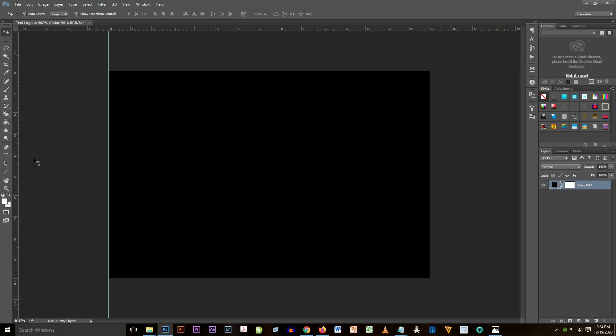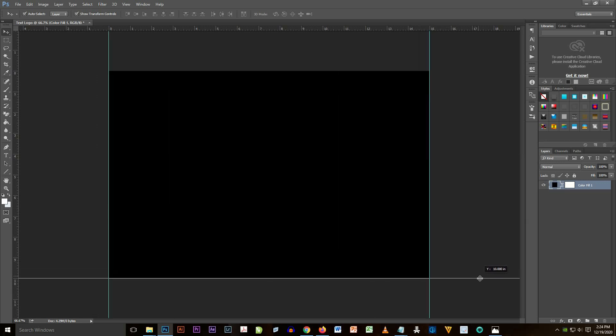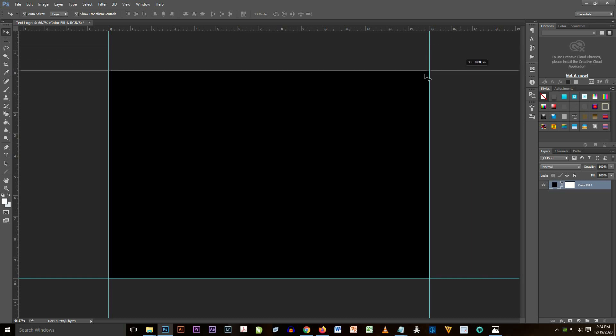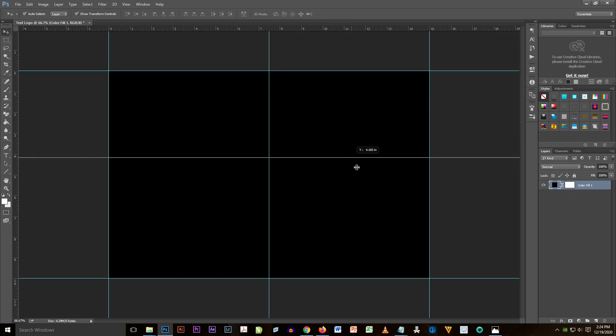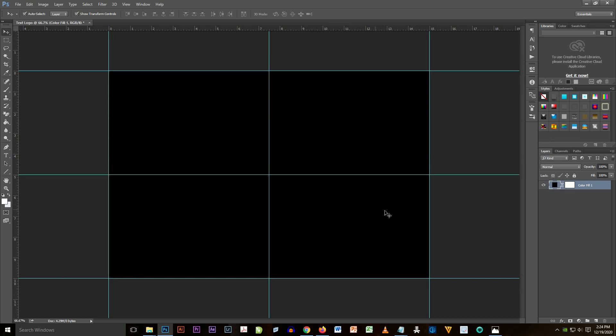So we are going to put a ruler on the document. Just drag all the rulers from top and behind the document. Put also a ruler on the center of the document so that it's very precise and nice.